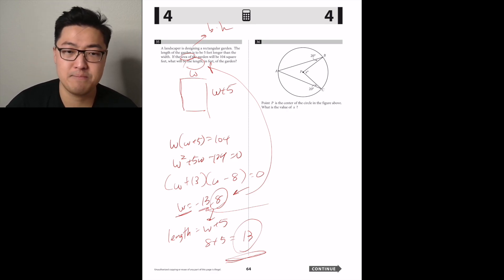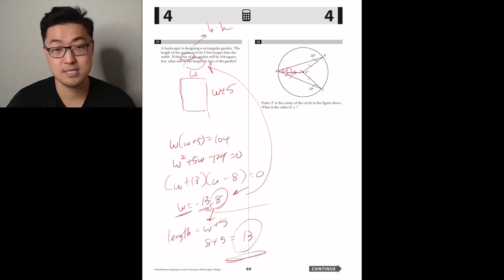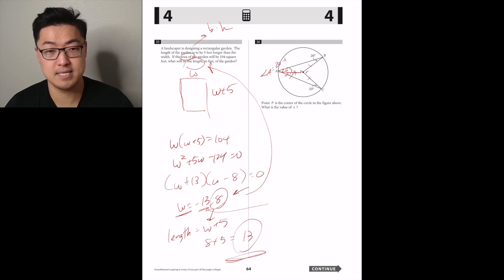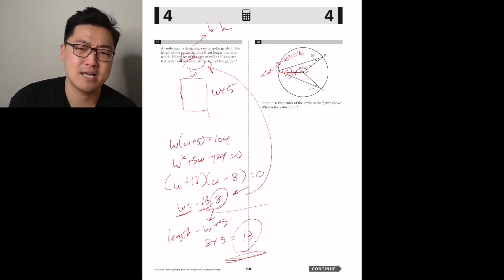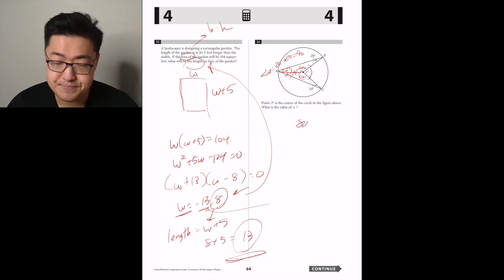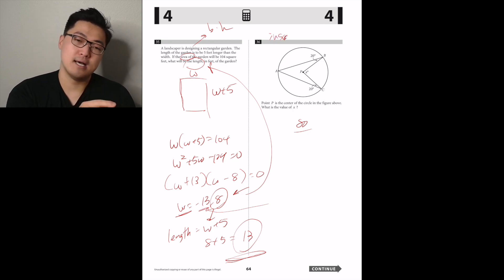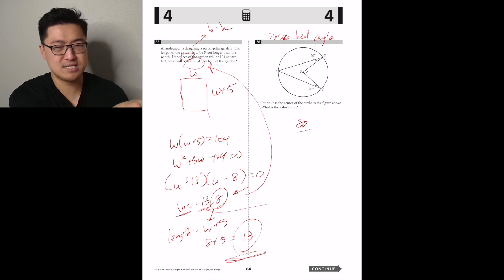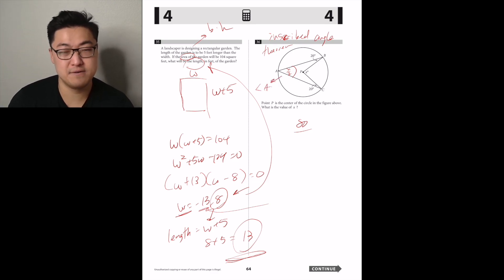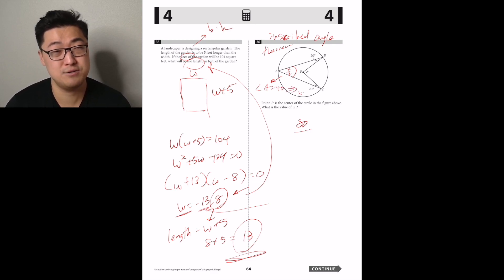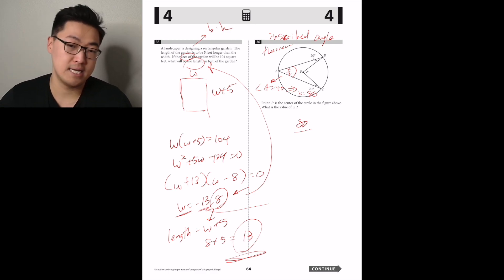Point P is the center of the circle. What's the value of x? These are two isosceles triangles: AP, PB, and PC are all radii. Since angle A is 40 degrees, the triangle APB is isosceles, giving angle APB as 140 degrees. Using the inscribed angle theorem or noting that two 140-degree angles at P total 280, and since they form a full circle, x equals 360 minus 280 equals 80.